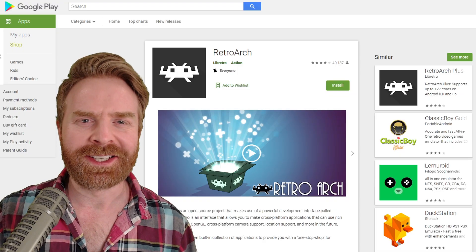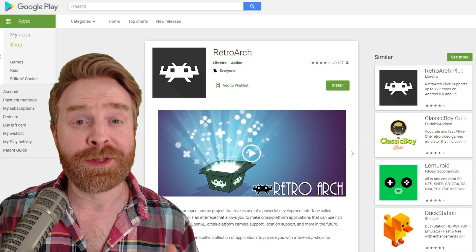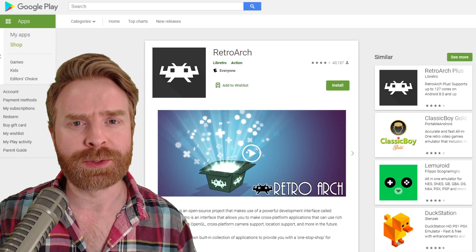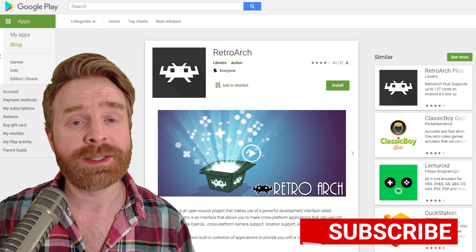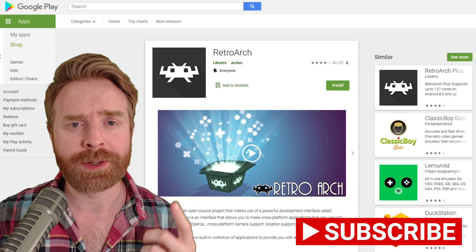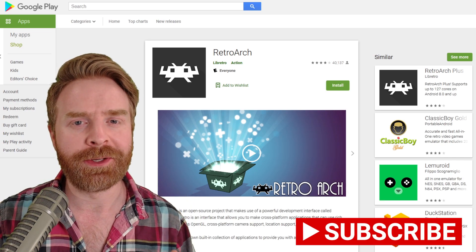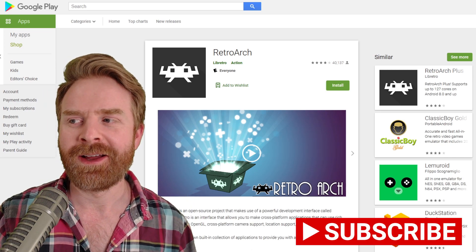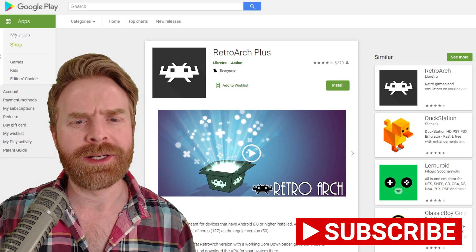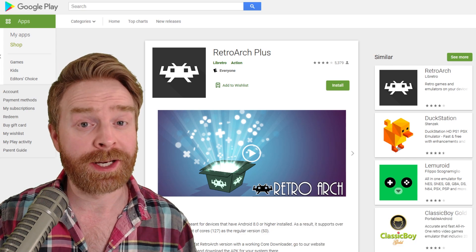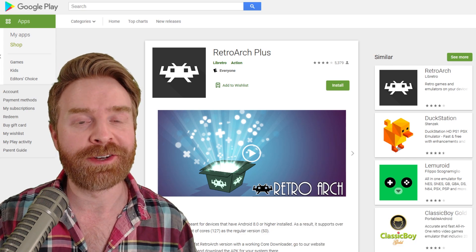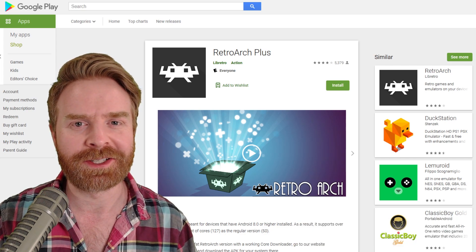Alright, to kick things off, there are currently two different versions of RetroArch on the Google Play Store. One is simply called RetroArch — it has over a million installs. The other one is called RetroArch Plus, and it has over 500,000 installs.